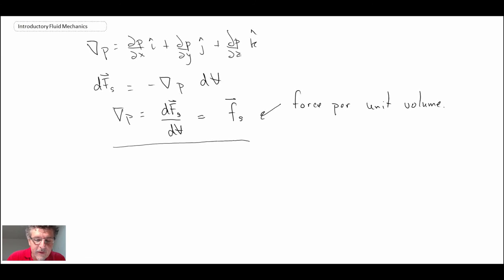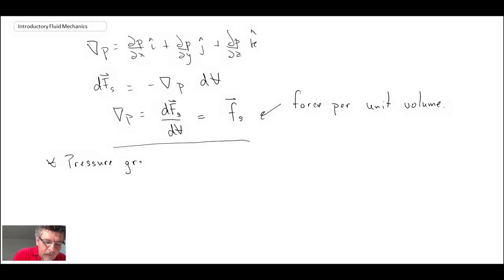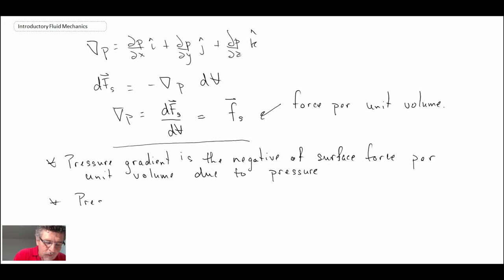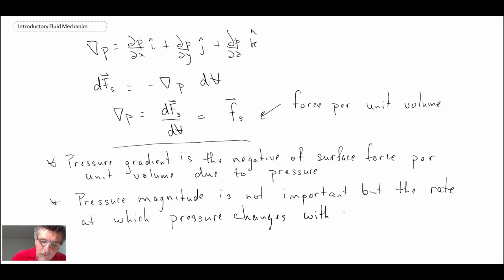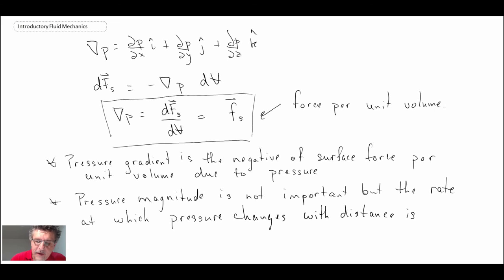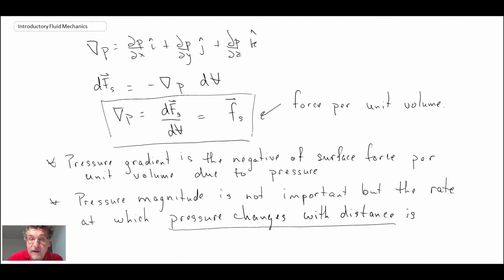We still need to look at body forces and any shear that might be within the fluid. The pressure gradient is the negative of surface force per unit volume. Importantly, the pressure magnitude itself is not what matters — what matters is the change in pressure with distance, which is what the gradient operator tells us. If there's a large change in pressure with distance, that would move the fluid and it would not stay stationary. We'll continue in the next segment looking at body forces as well as shear in the event that there are velocity fields within the fluid.